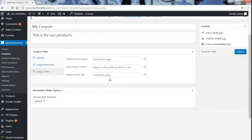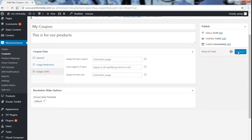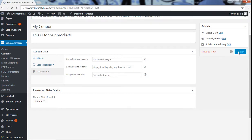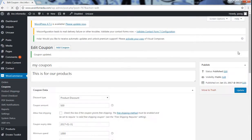Now after filling all these details, as your coupon gets ready, you just have to click on publish. And as it gets published, your coupon is just ready to be sold, to be given to your customers.